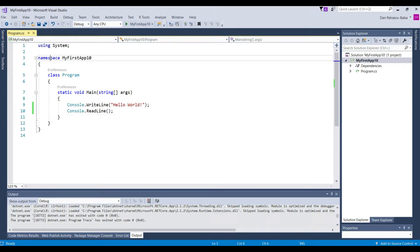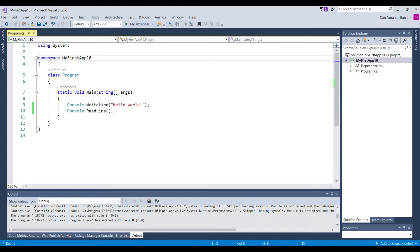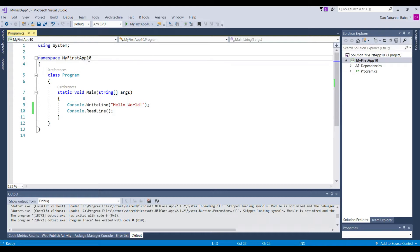And each code block needs to have at least a name and something that would describe exactly what it does. We see here in this case we have namespace and you see that this is a keyword because it's marked in blue. So this means that it is a C sharp keyword.